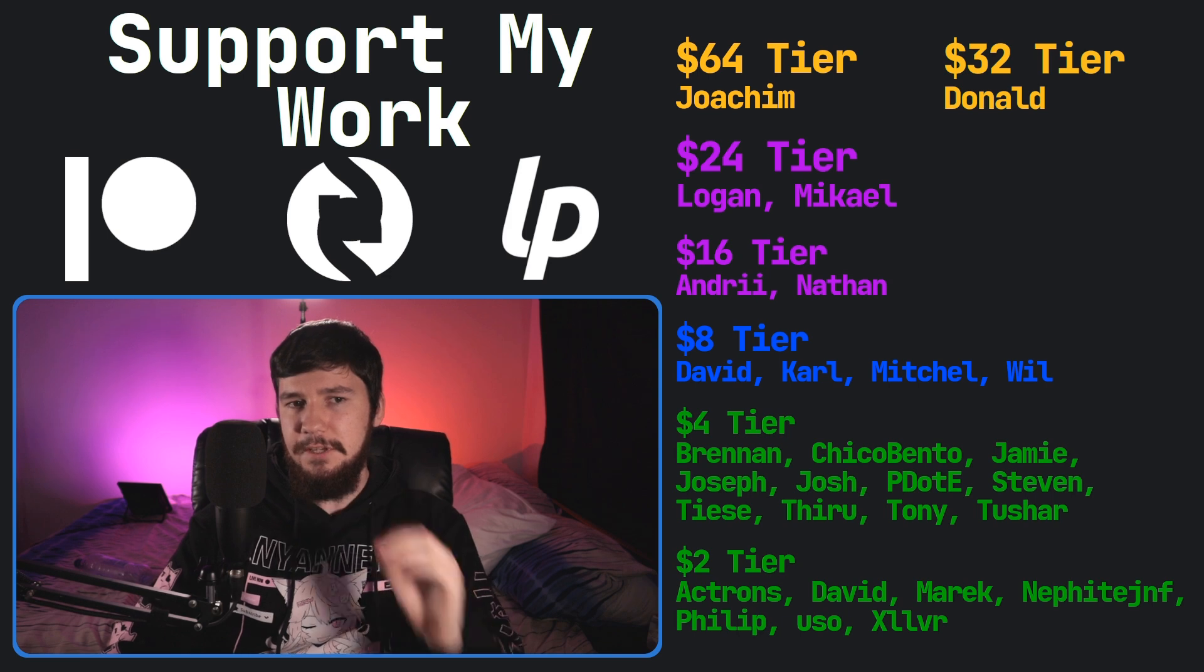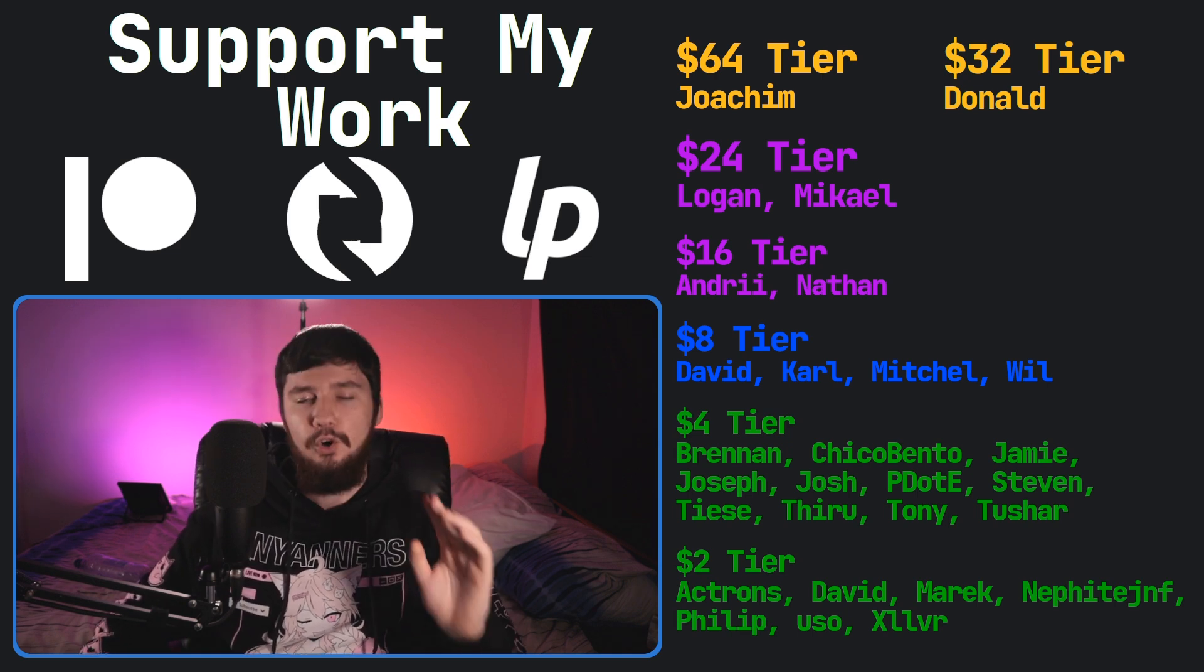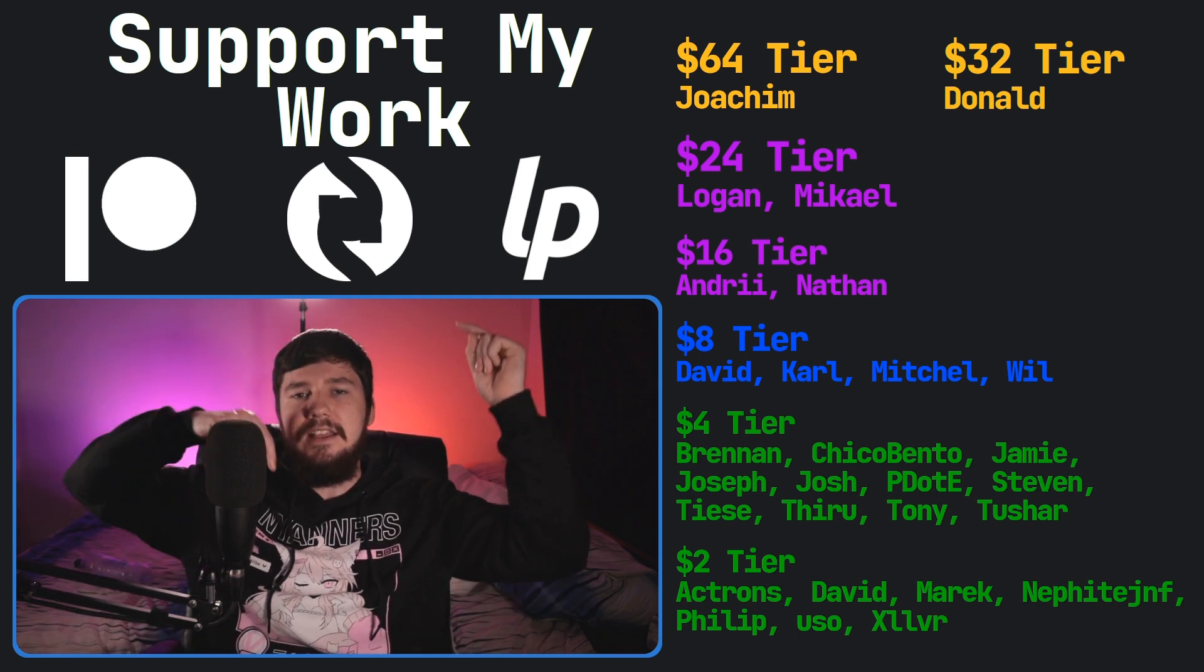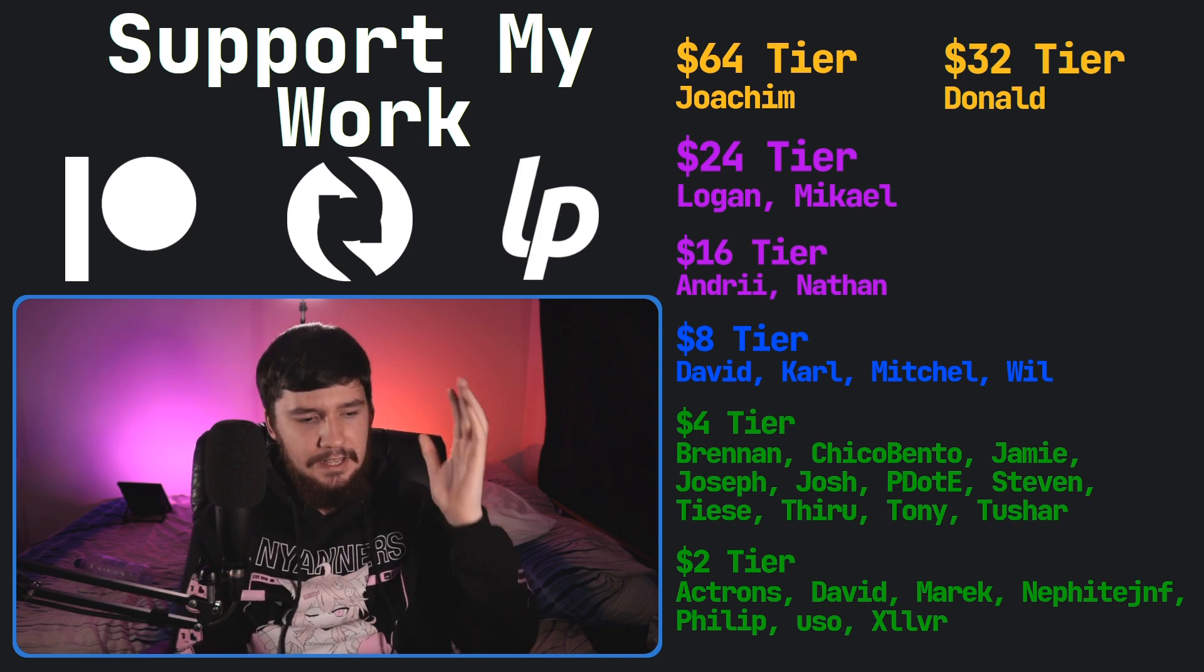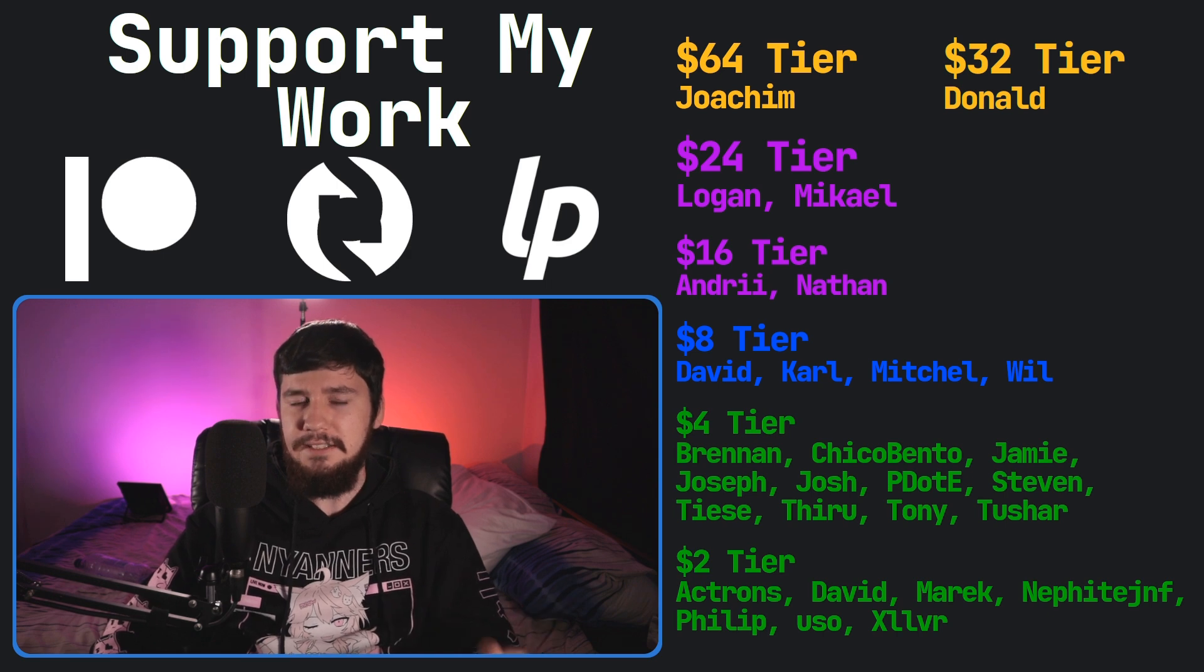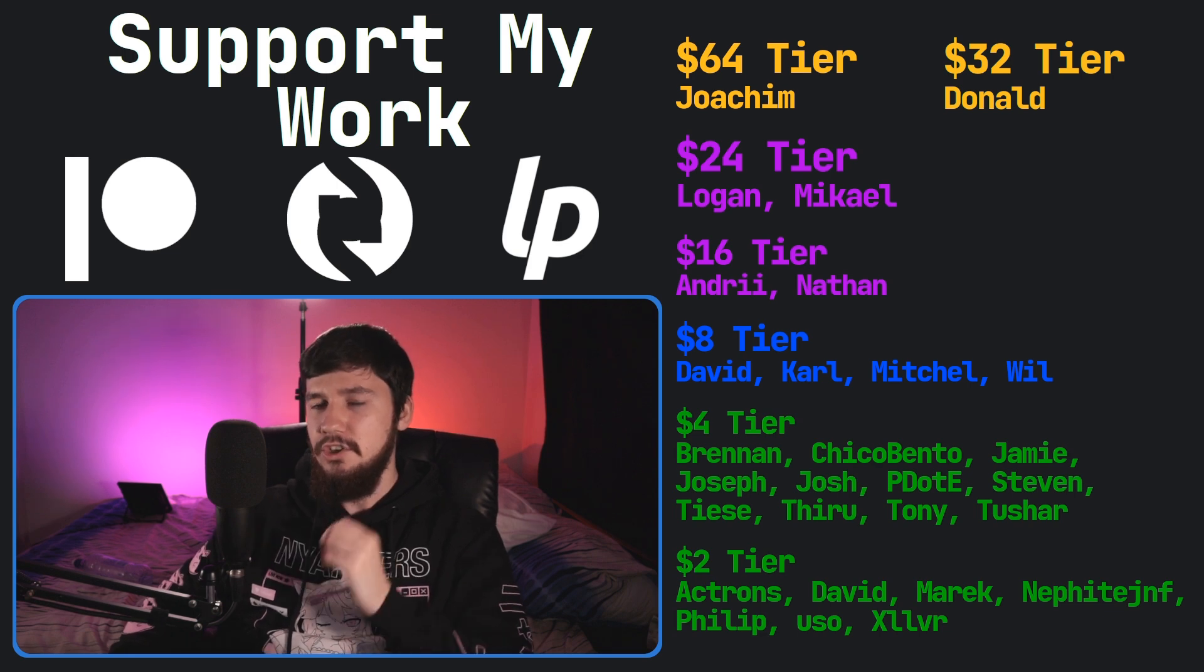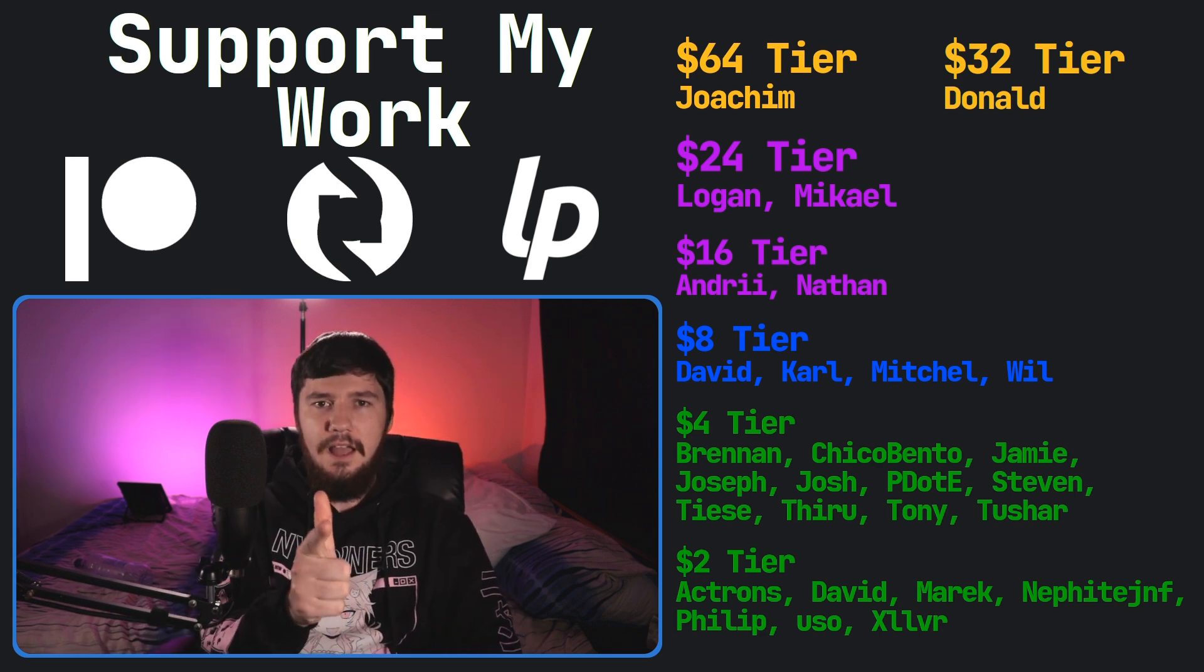Let me know your thoughts on this application in the comments section down below. And before I go, I would like to thank my supporters. So a special thank you to Yoakim, Donald, Logan, Michael, Andre, Nathan, David, Carl, Mitchell, Will, Brennan, Chico Bento, Jamie, Joseph, Josh, Peter D, Steven, Tees, Theroux, Tony Tushar, and all of my $2 supporters. If you'd like to go and support or recommend links down below to my Patreon, subscribe, star, leave and pay all that sort of stuff. I've got my podcast, Tech Over T, available basically anywhere. I've got a gaming channel called Brody Robertson Plays where I live stream games twice a week. And this channel is also available over on Odyssey. So that's going to be everything for me and I'm out.